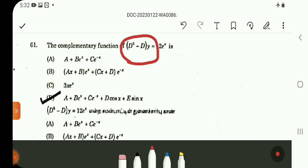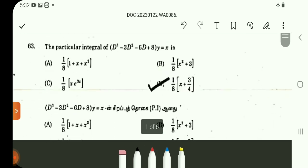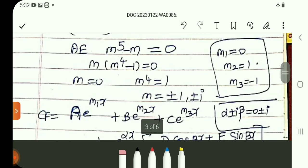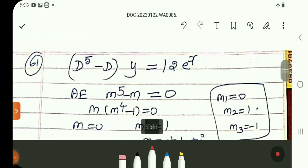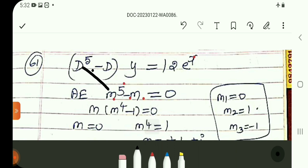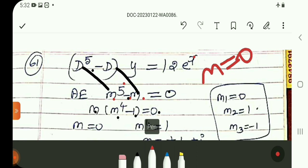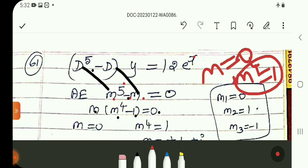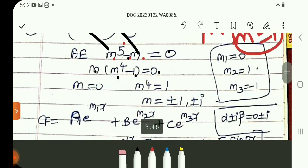Let me show the solution procedure. You can see the auxiliary equation: M^5 minus M equals 0. The right-hand side is 0 for the auxiliary equation, and D is replaced by M. So M^5 minus M equals 0, which factors as M(M^4 minus 1) equals 0. So M equals 0 or M^4 equals 1.